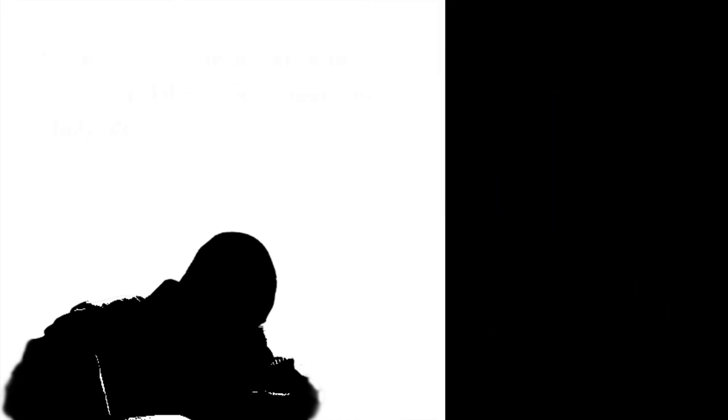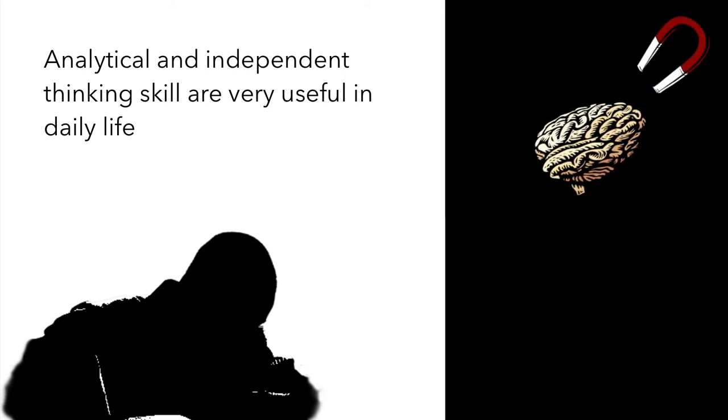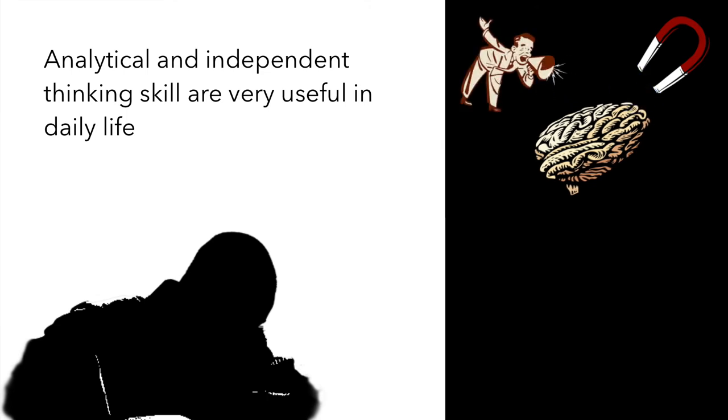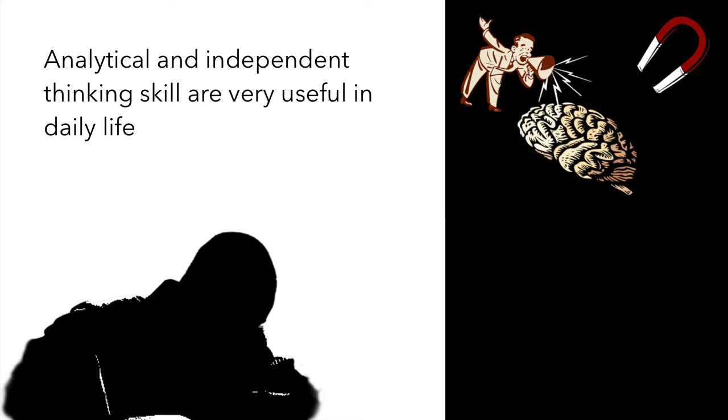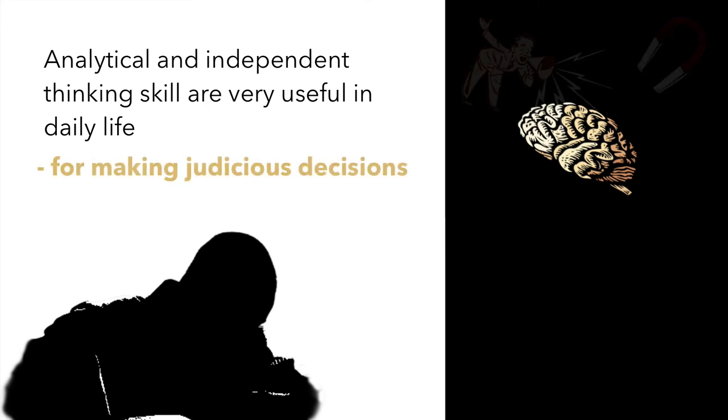Doug realizes that honing his analytical skills is not only important at work but even in day-to-day life. Businesses of influence and persuasion be it media, politicians or advertising are always wanting us to see things their way. Critical thinking skills help in making judicious decisions.